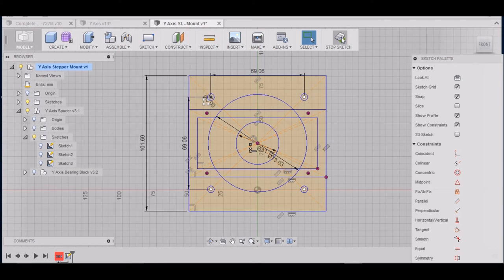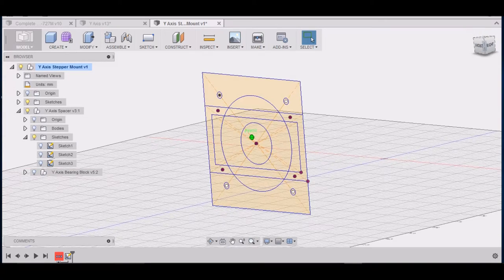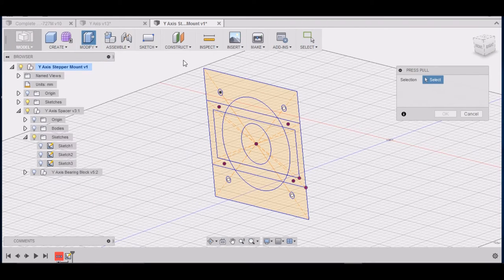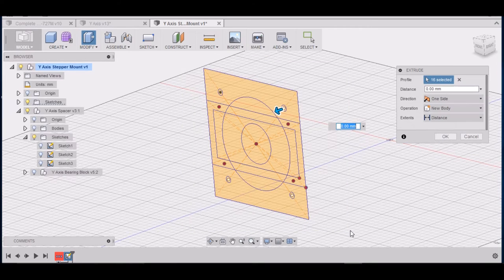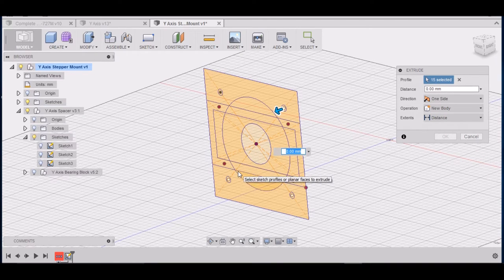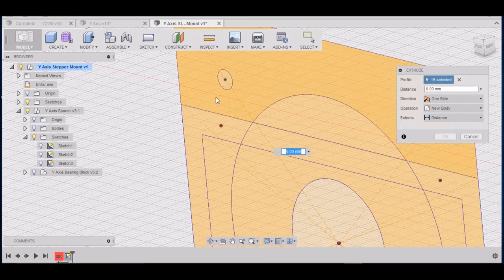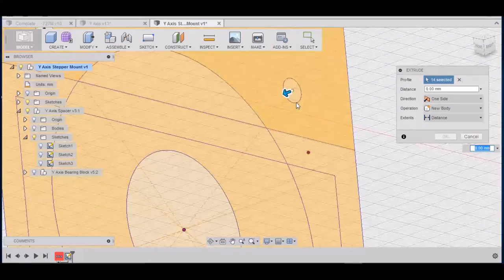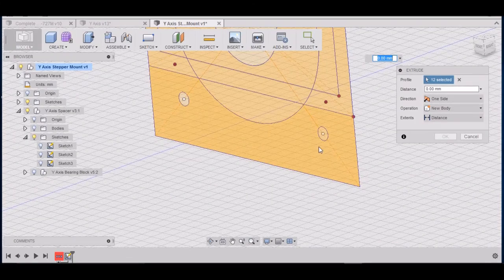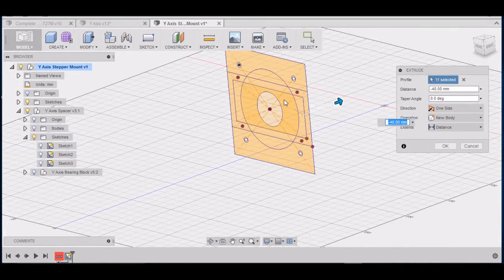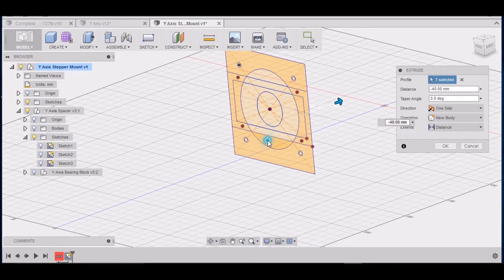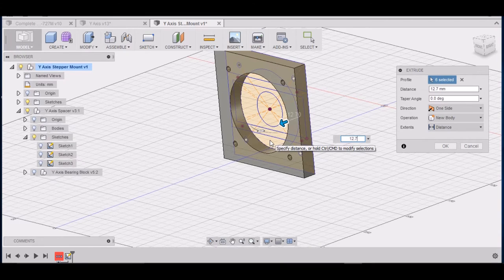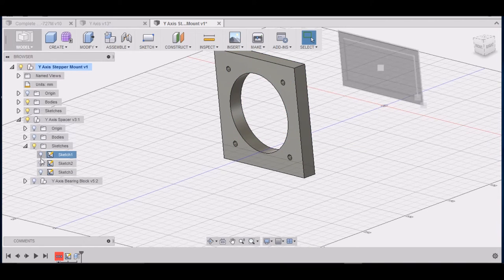Alright, we can stop sketch. Alright, we want to go to modify press pull. Let's select everything and then we can hold down control and deselect that center circle there. And we can deselect these holes. Let's go to 12.7. Enter. Alright turn our sketch back on.